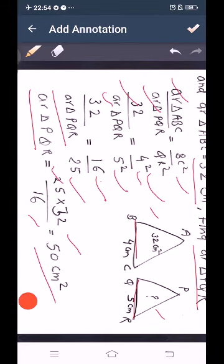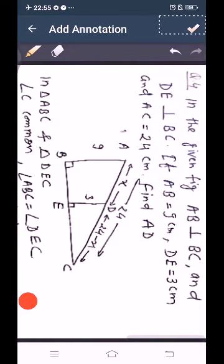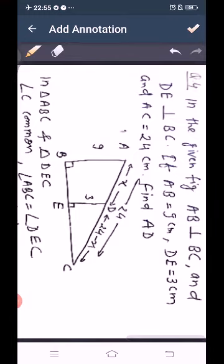So 32 upon area PQR equals 16 upon 25, giving area PQR equals 25 times 32 divided by 16, which equals 50 cm².